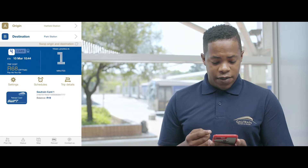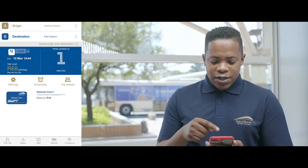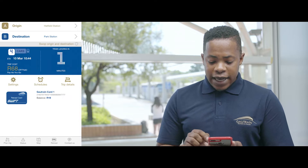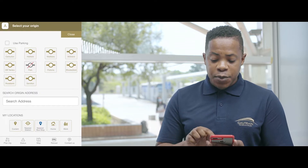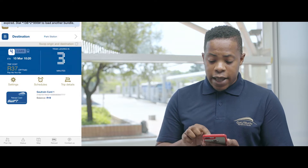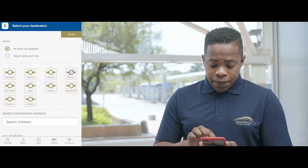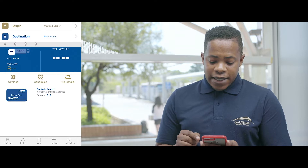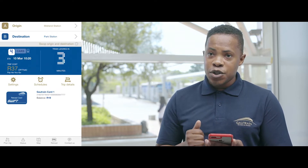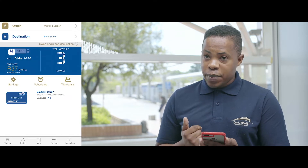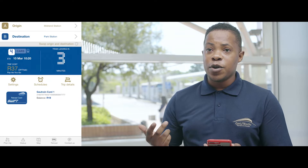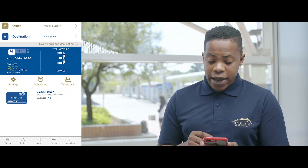Planning a trip is quite easy on the app. You go to A and B — origin and destination — and select the station where you are. At this point we are at Medrand and I wish to travel to Park Station, so I am going to select Park Station. It then tells me exactly what time the train is going to approach, what kind of train it will be — a four car or eight car — and also the price I'm going to pay for that trip.